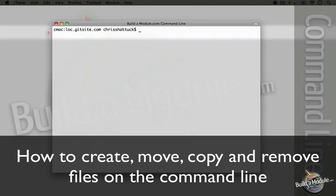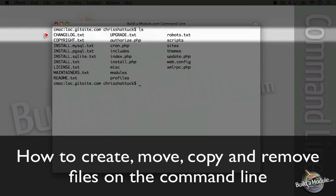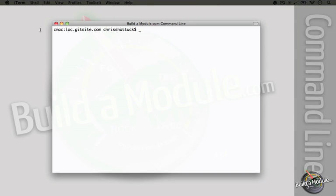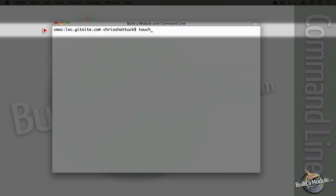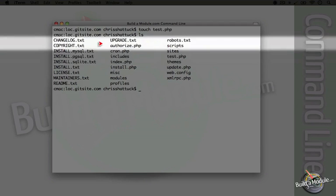We can begin by taking a look at our file structure by typing ls. You see all of our files here. I went ahead and cleared the backscroll with Command K. Now if we wanted to create an empty text file, all we would need to do is use the touch command. So I'm going to type touch and then the name of the file — this is going to be created in the directory that we're currently in. So I'm going to do touch and then test.php. Now if we do ls, we'll see our file has been added to this list.